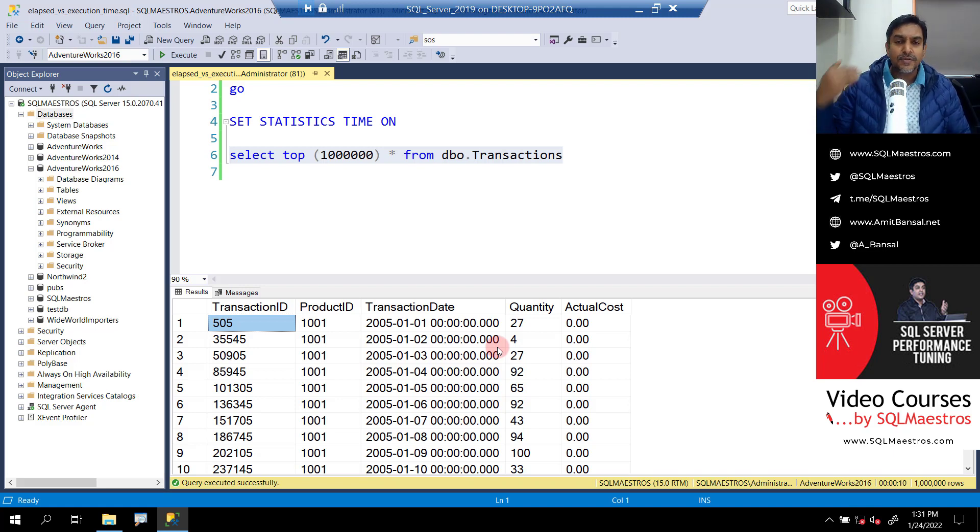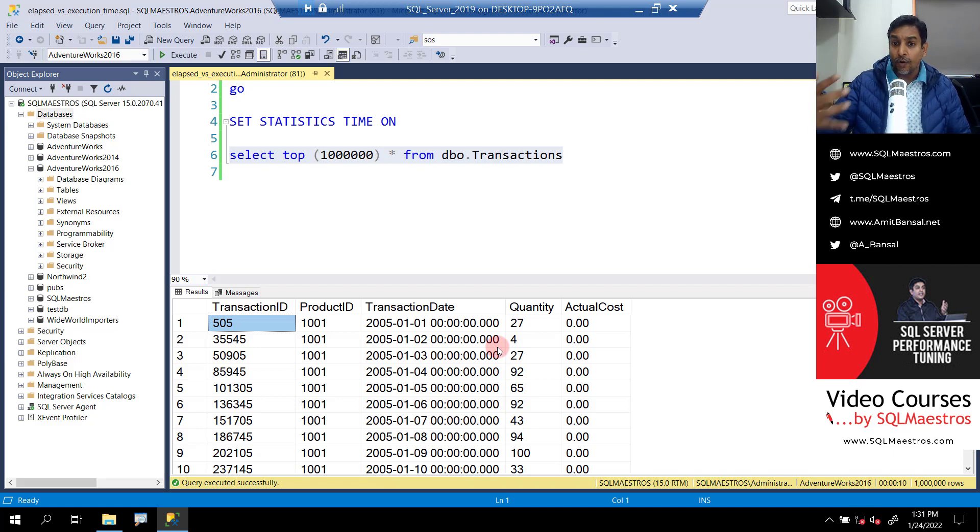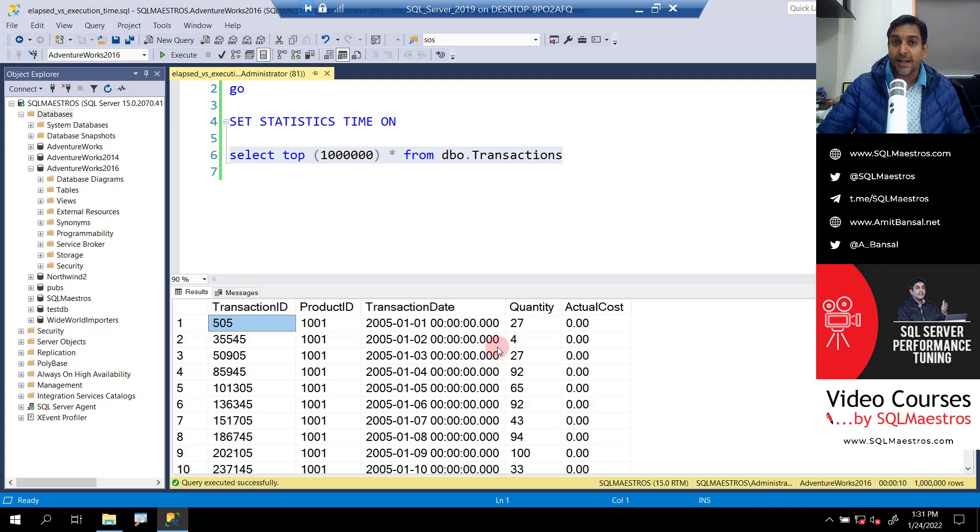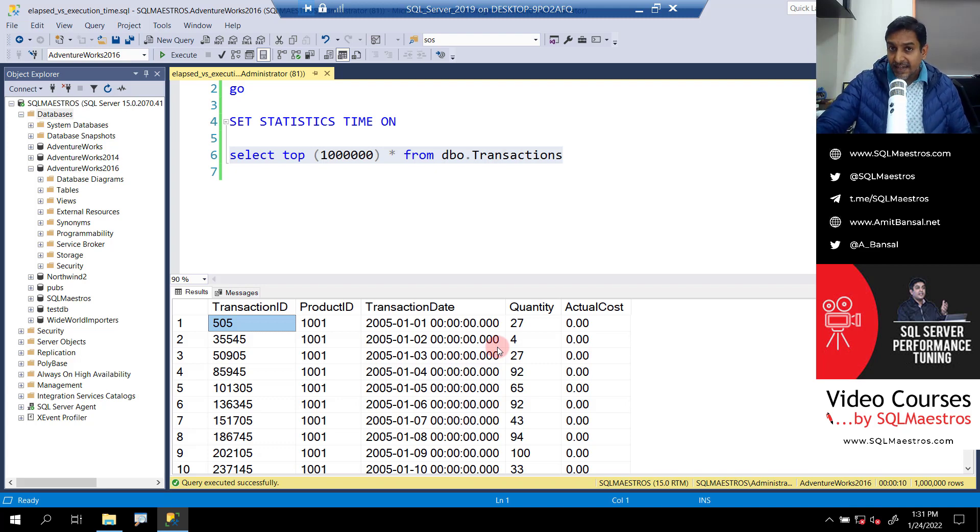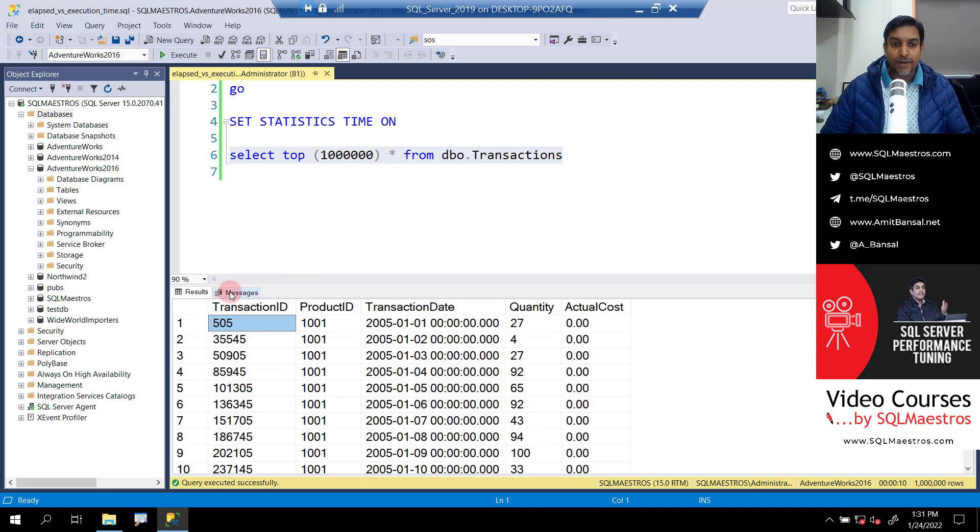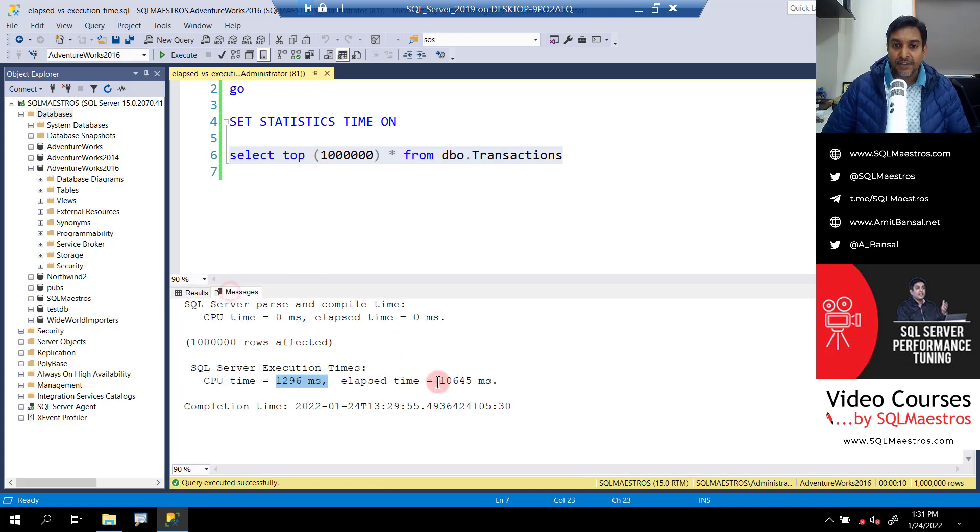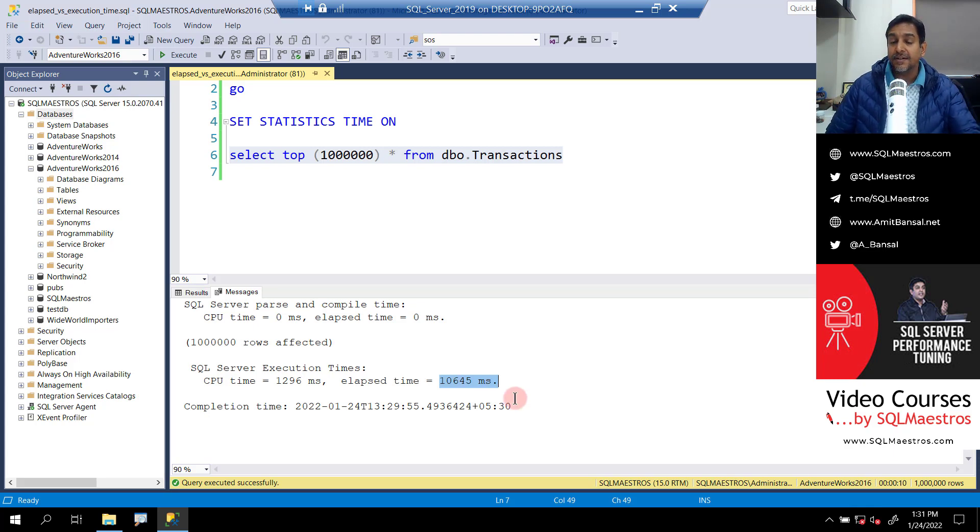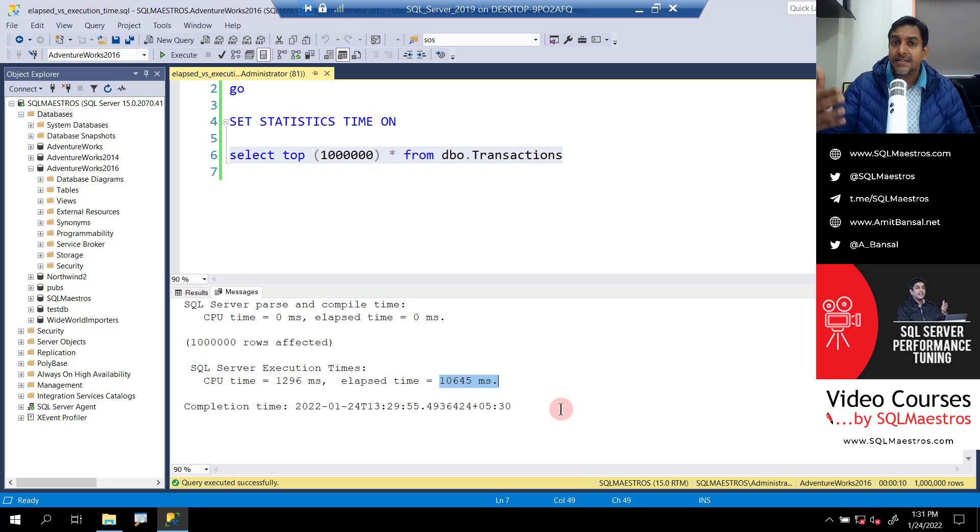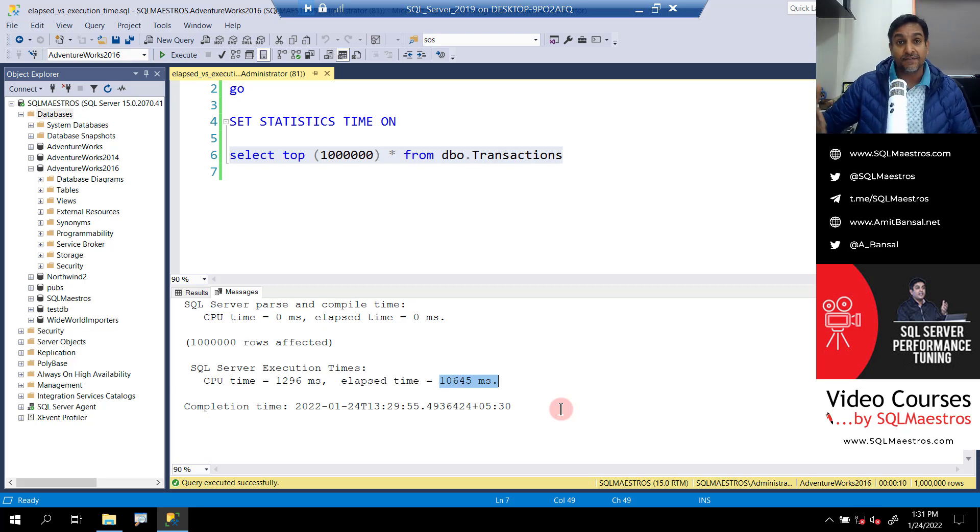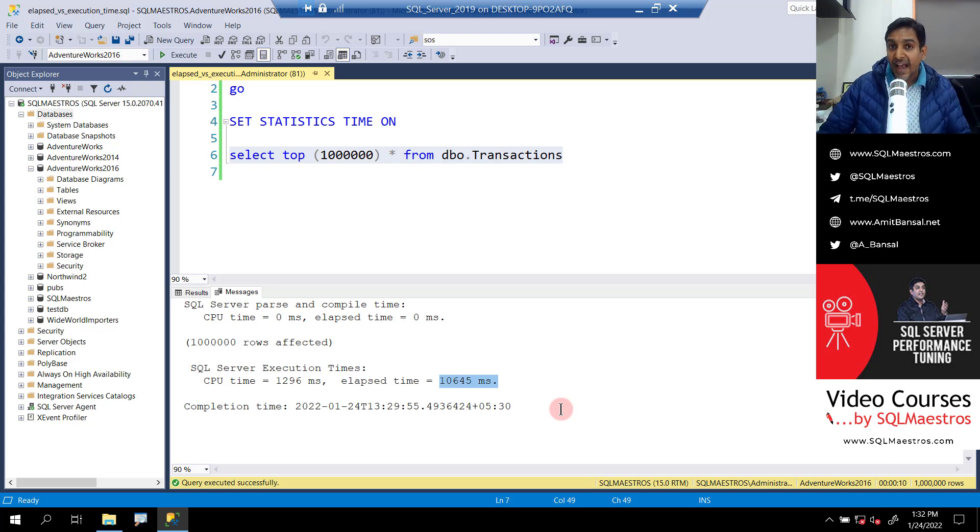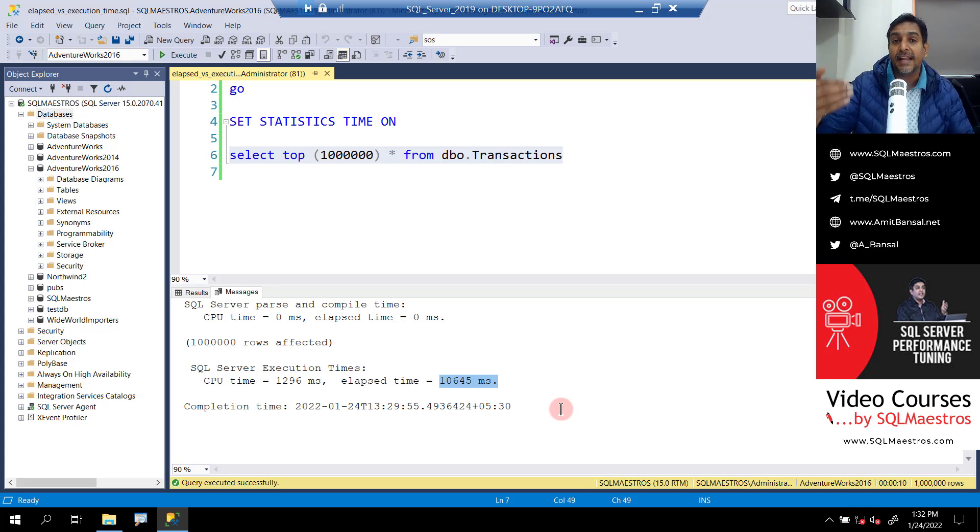Now, why am I so particular about this execution time? Simply because 1 million records, right? So this data set of 1 million records was rendered in the client tool and that time is included in the elapsed time. And so many developers and DBAs, we all think that the elapsed time is the execution time. Not really, because 10 seconds that we see here, this 10,645 milliseconds is the execution time, but not really. The elapsed time here could be 10 seconds. But let's say we were doing this in some other tool, it could have taken 15 seconds or it could have even taken seven seconds. It all depends on how fast the data is being rendered in the client tool.